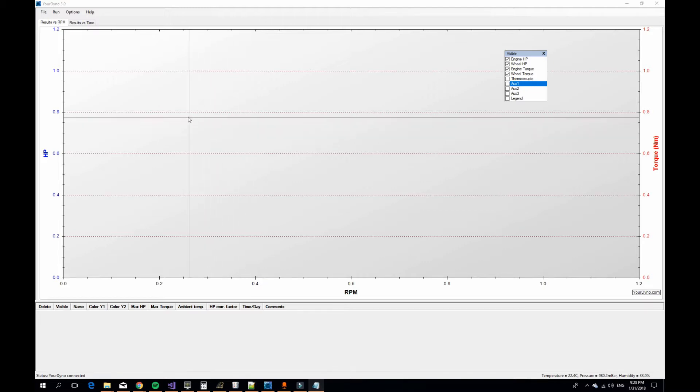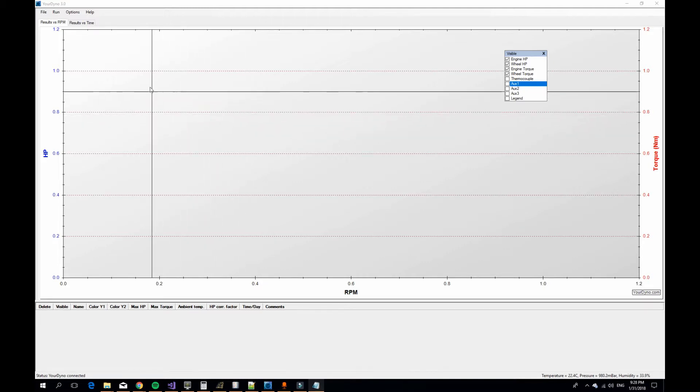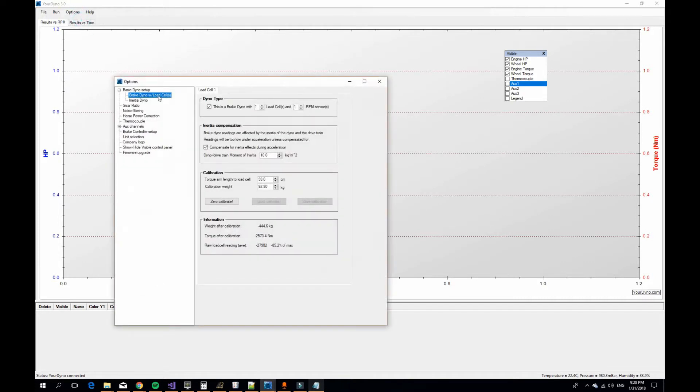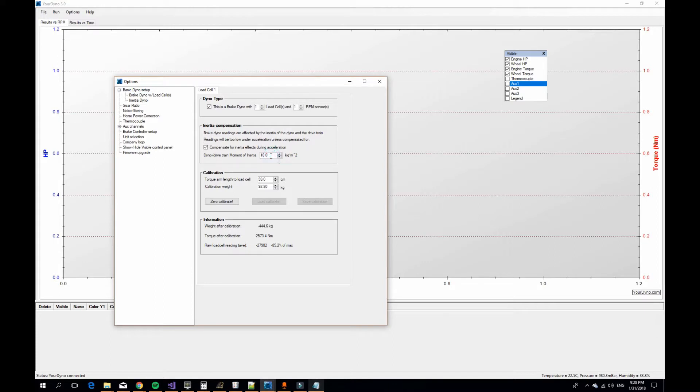The first thing to do is to set an initial value for the moment of inertia, and here you can just guess a number. It doesn't need to be anywhere close to correct. We did some calculation on our system and found the moment of inertia should be somewhere around 10, so we start with that.